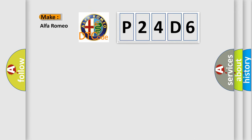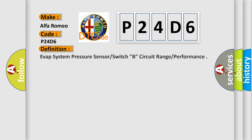So, what does the diagnostic trouble code P24D6 interpret specifically for Alfa Romeo car manufacturers?